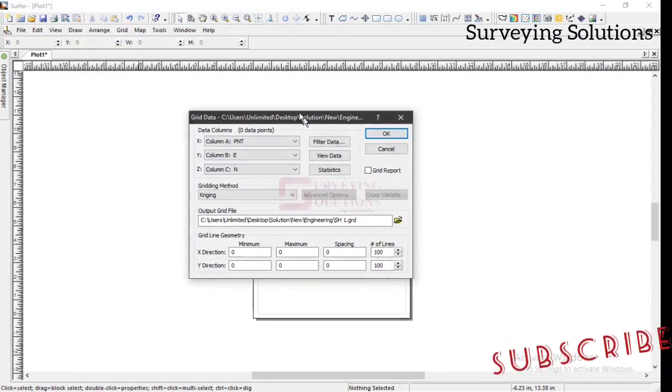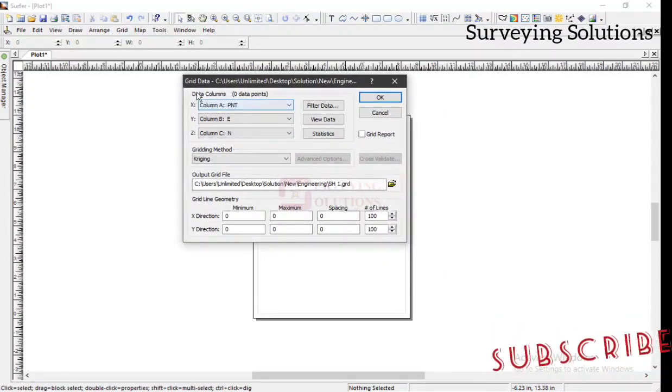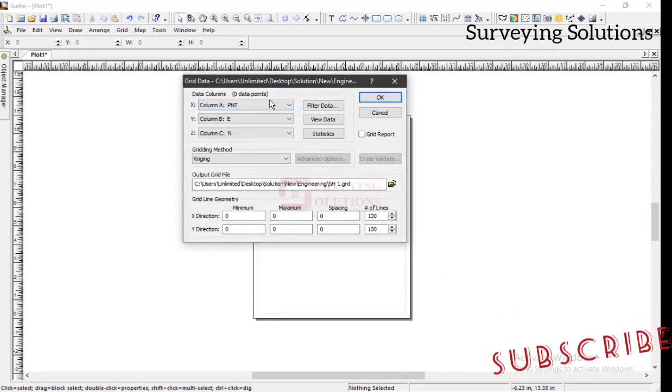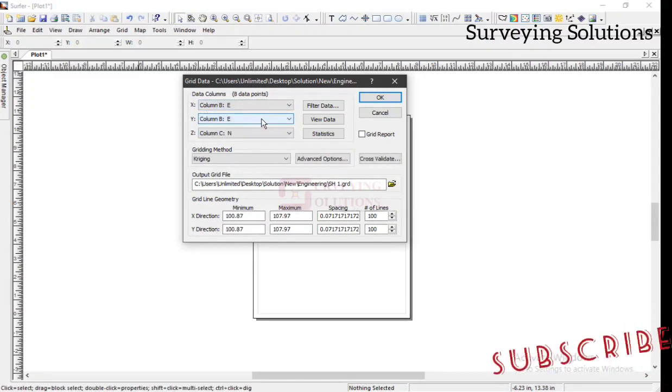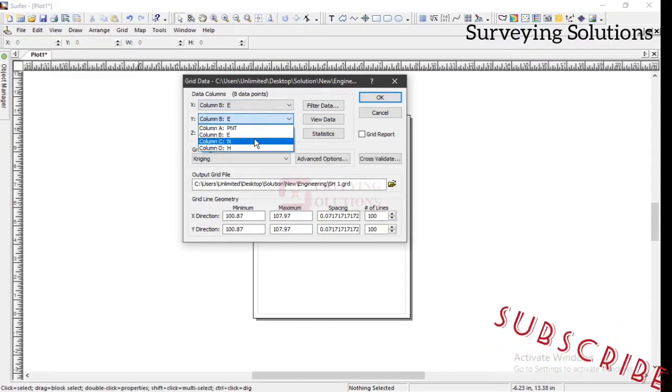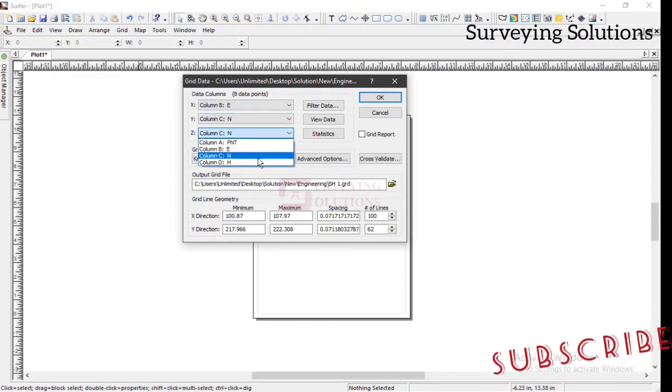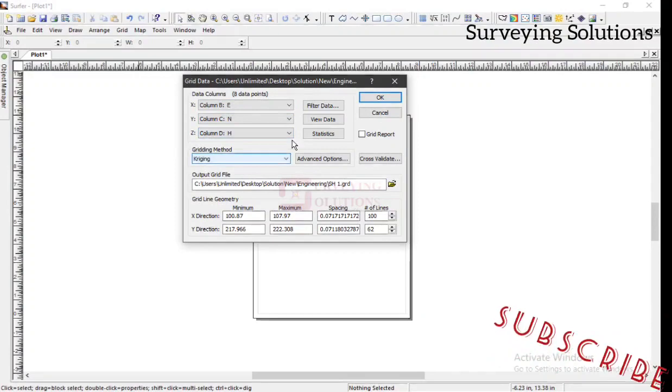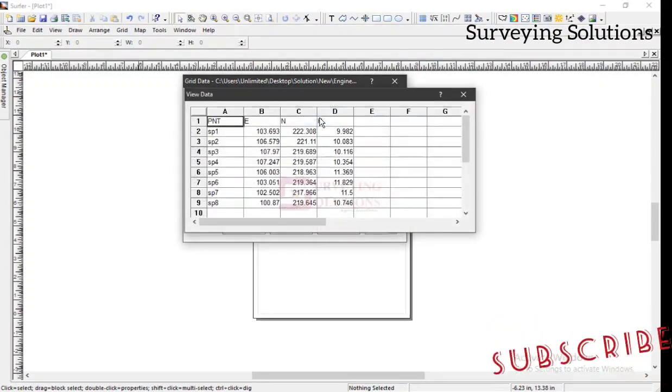Then we try to see how the data columns are set. For our X, we have our easting. For our Y, we have our northing. And then for our Z, we have our H. So build data.